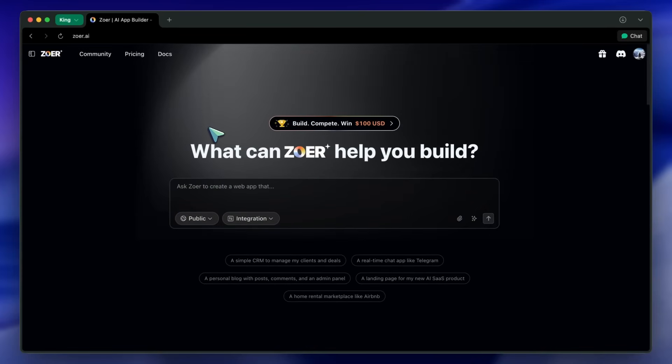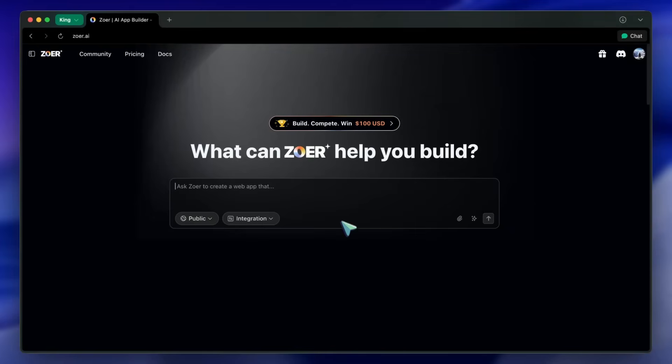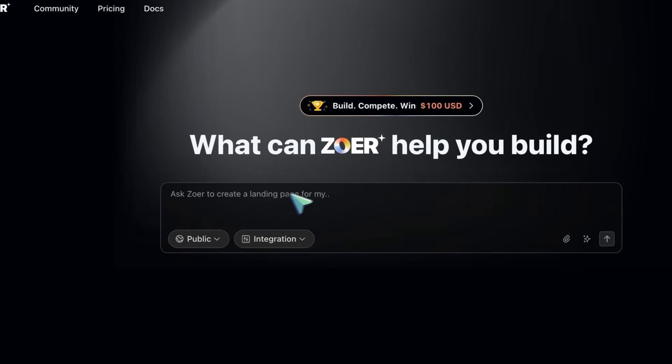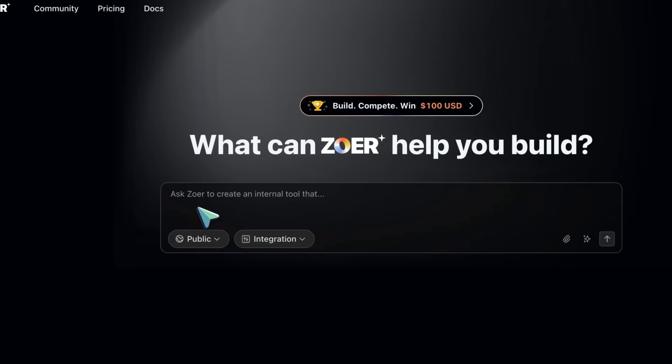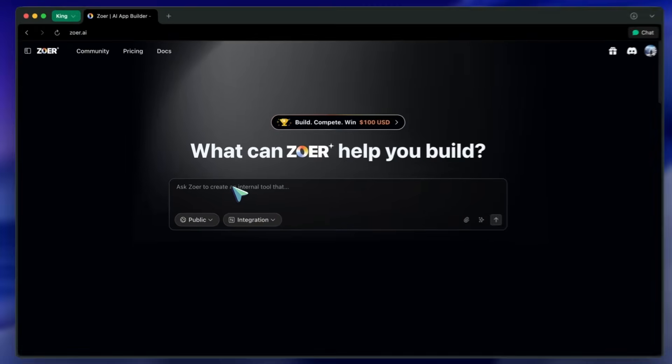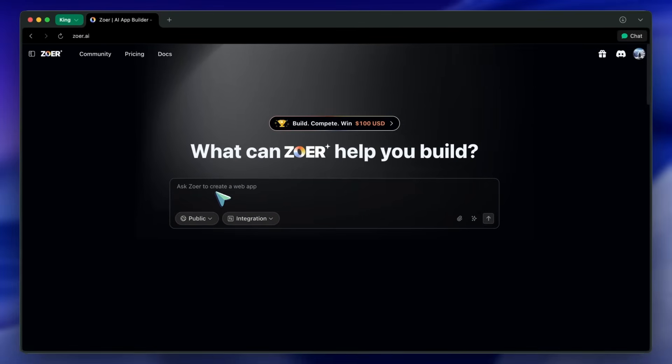All right, let's jump into the demo. I'll build an AI headshot generator because it's a practical SaaS idea. It showcases AI image features and gives us a clear hook to demonstrate payments.